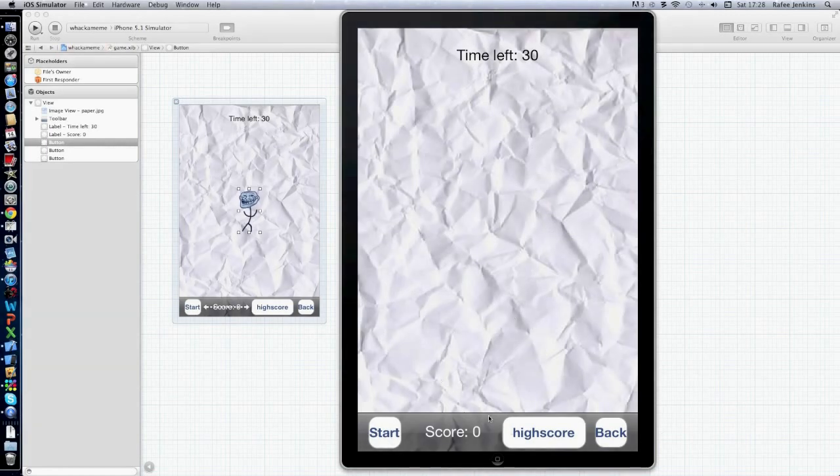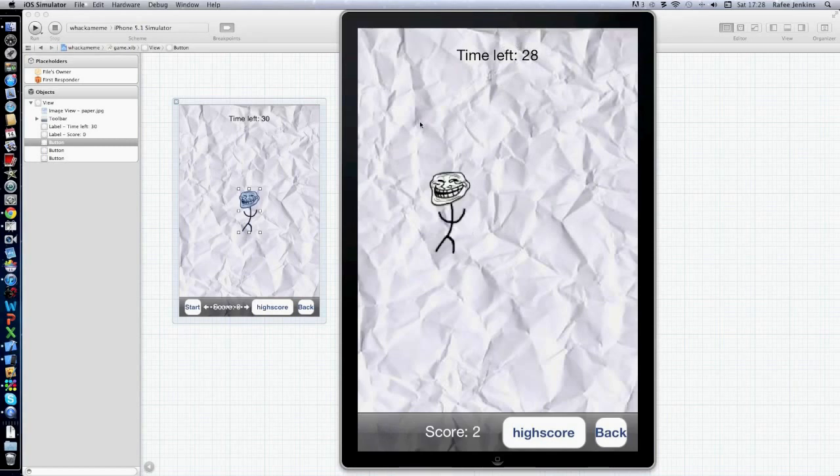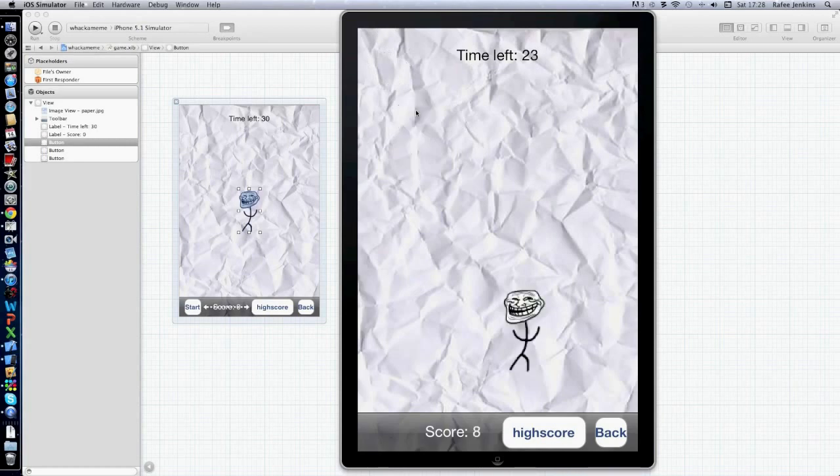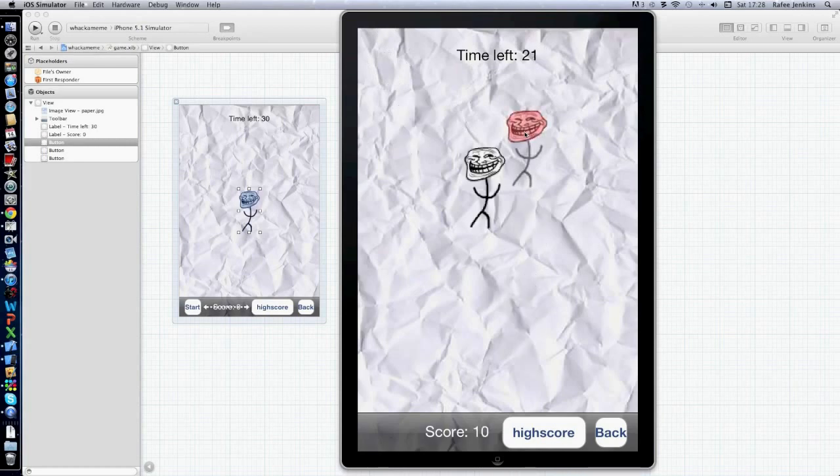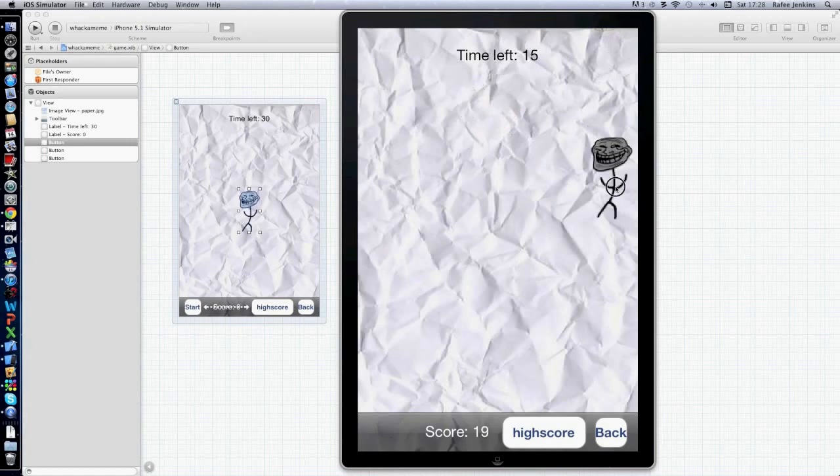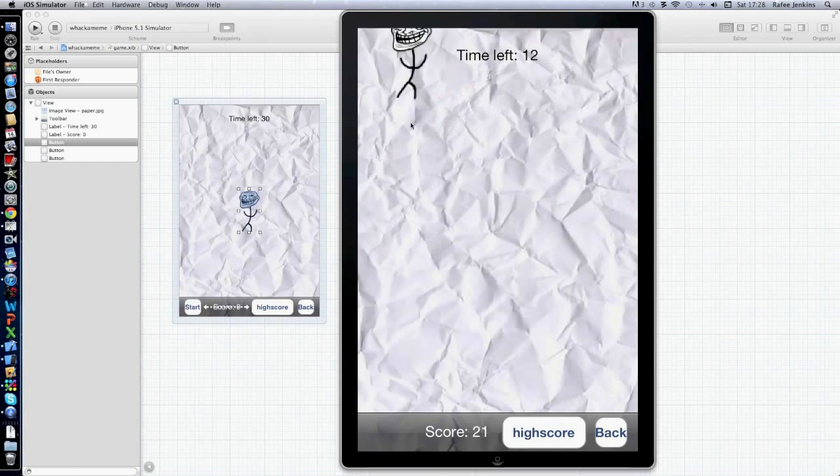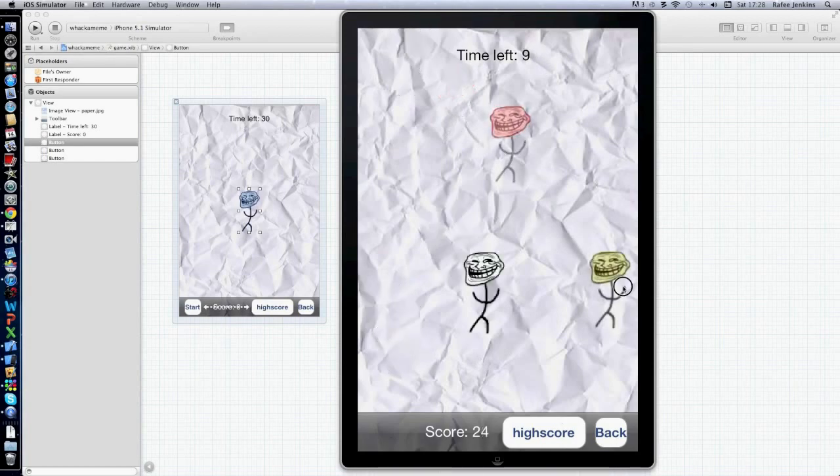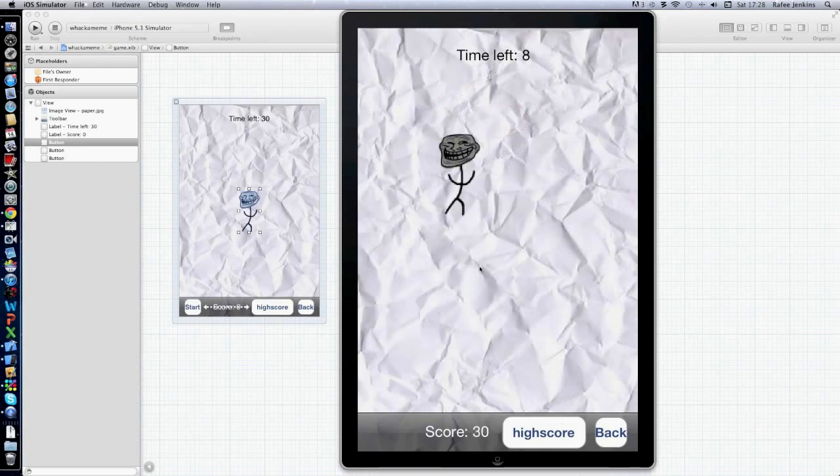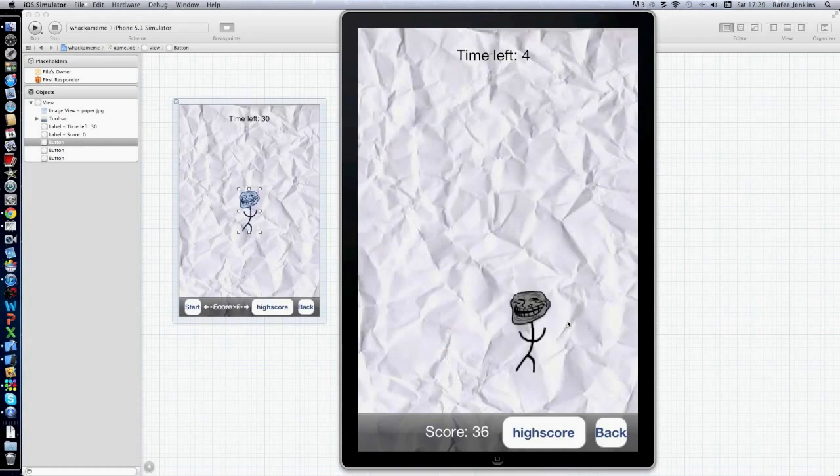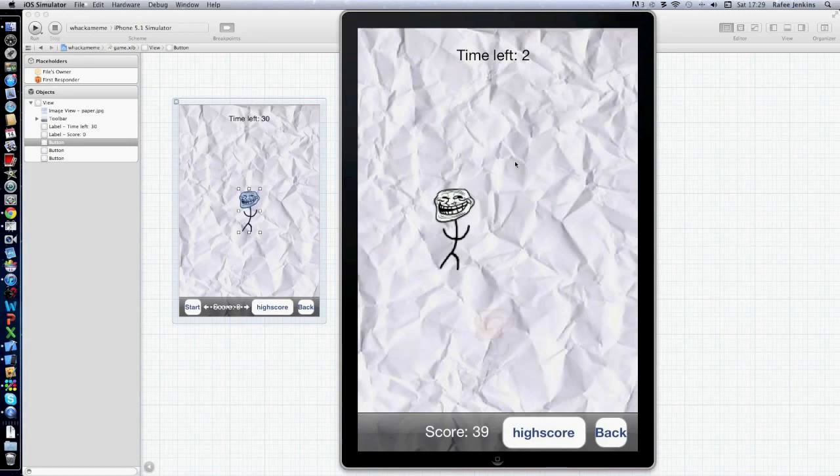This one's a whack-a-mole game. Here's the main interface, and we'll press start. It's simply a whack-a-mole game, so you've got this guy here, you tap. Baddie there, didn't click it in time. Minuses from your score. Goodie adds to your score and a timer counting down.